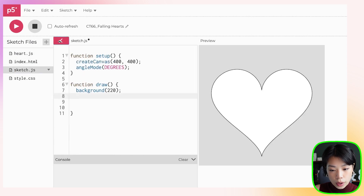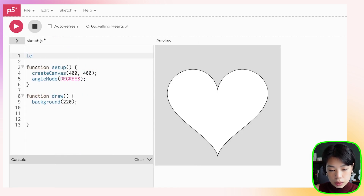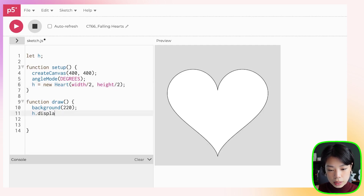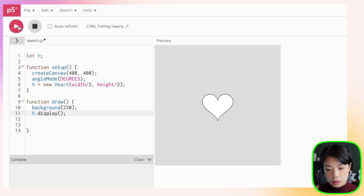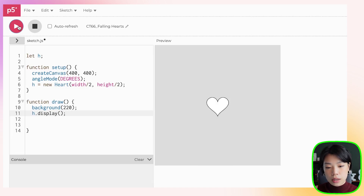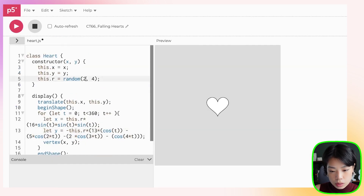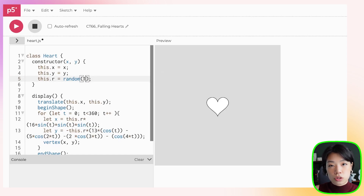Let's create just one heart. I'll declare a variable h as a new Heart, placed at the middle of the canvas — width divided by 2 and height divided by 2 — then display it. You can see that the size changes every time I click Run, because we have a random size r between 2 and 4. Maybe I want it a bit smaller — let's randomize between 0 and 0.9999.